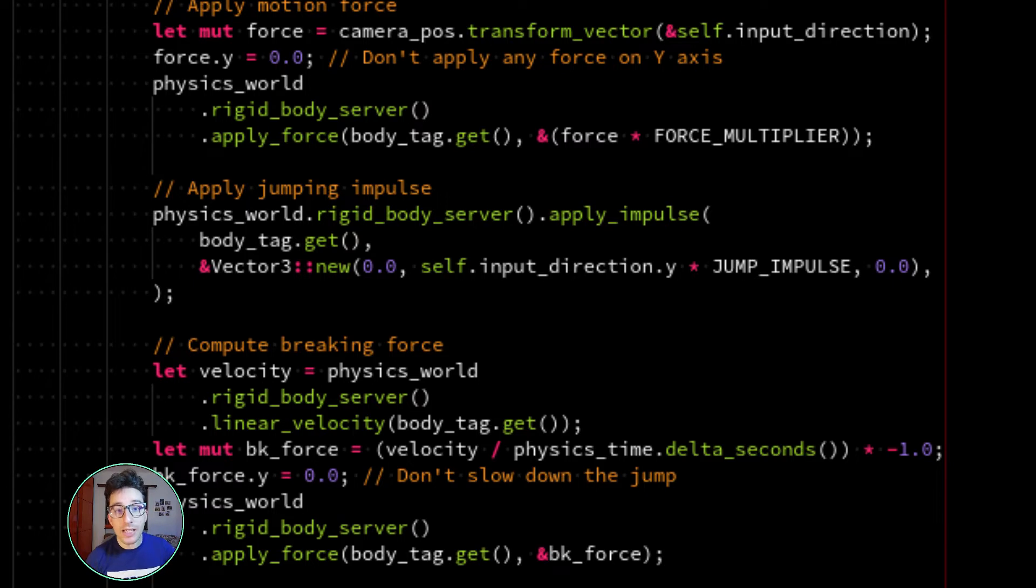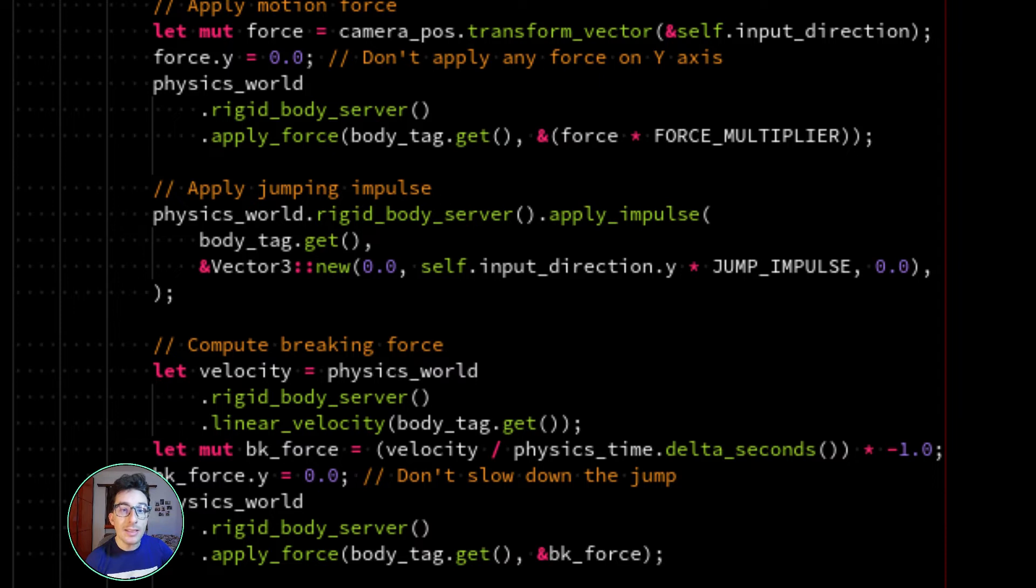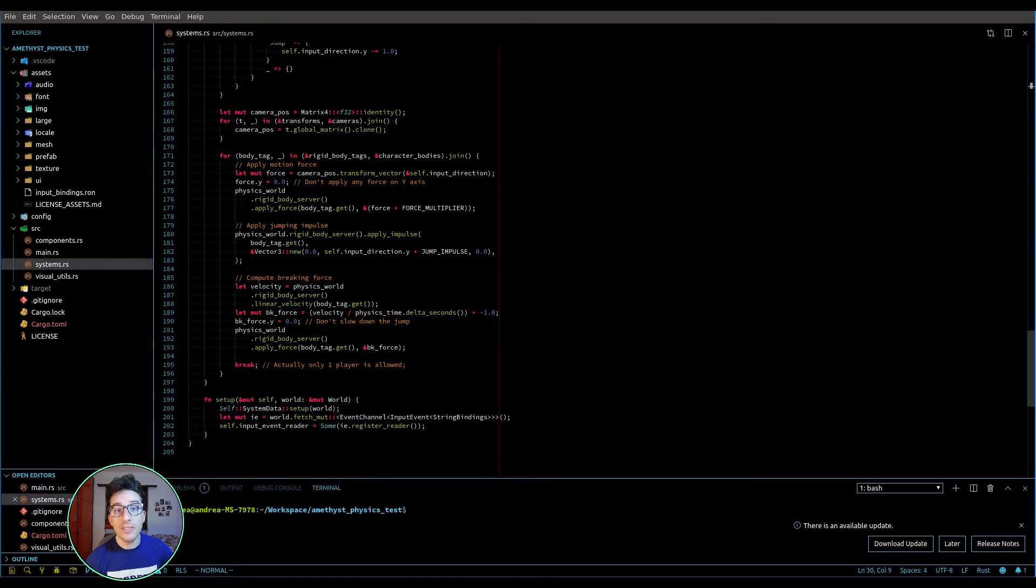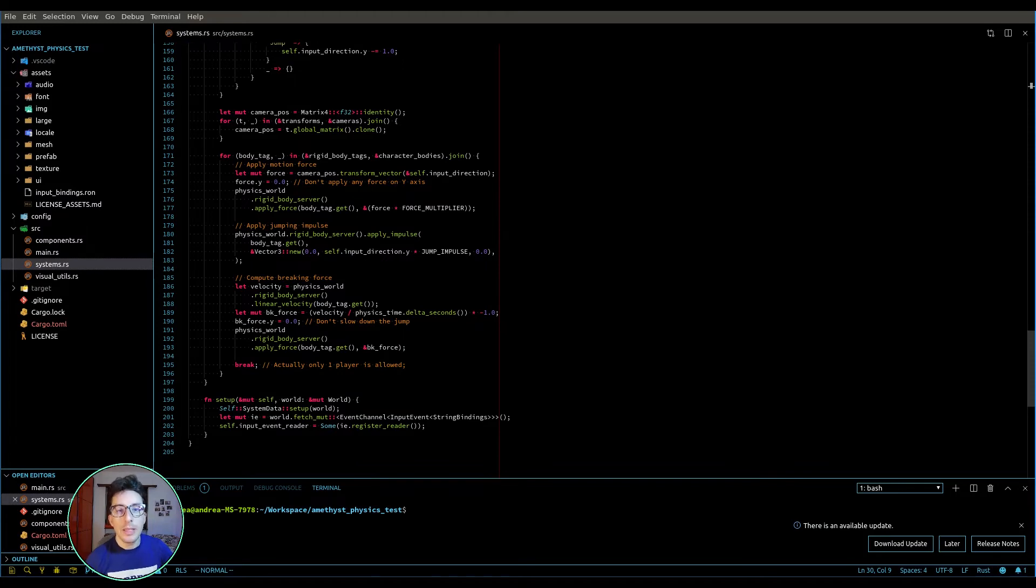And if I register this system in the normal pipeline, what happens is that this system is executed just once, while the physics probably is performed two, three times per sub-step.